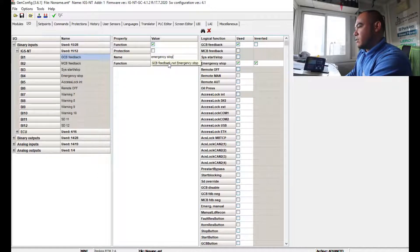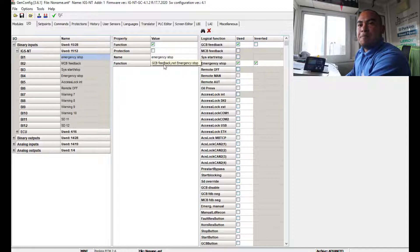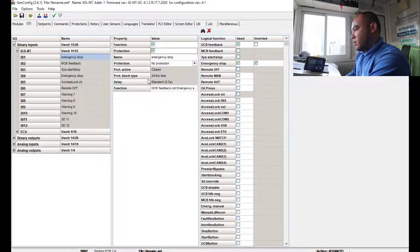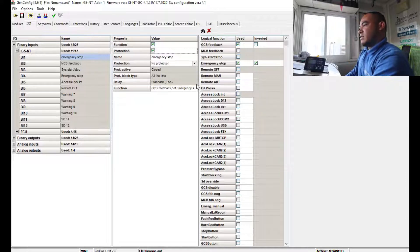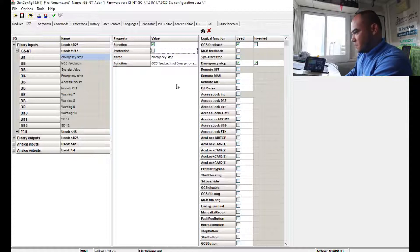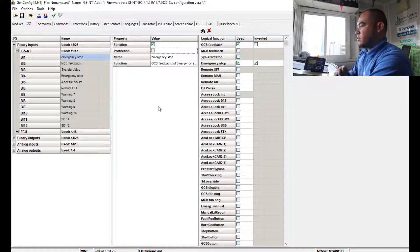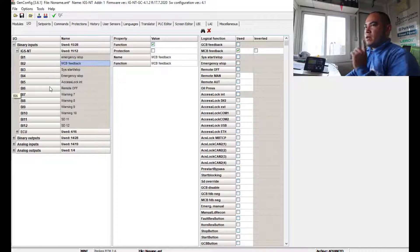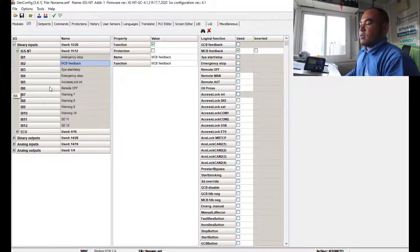For the Emergency Stop function settings, set Functions to 'Not Breaker'. Leave the protection functions as close-to-active. There is a 0.5 second delay — since this is a feedback input for emergency stop, just leave those settings as they are.